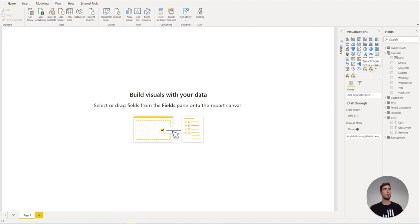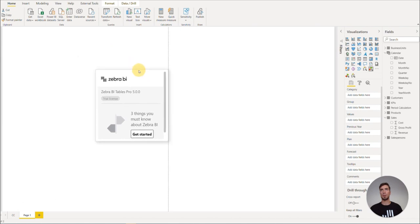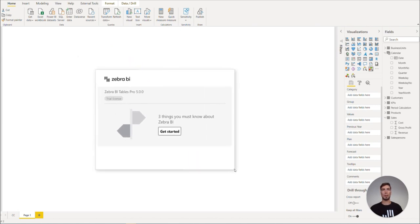Okay, let's bring in a visual by clicking on it in the visualization screen. So this is the Zebra BI tables. We can simply drag and drop it to move it around and resize it by dragging any of the corners.